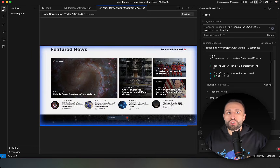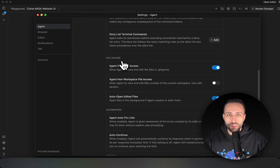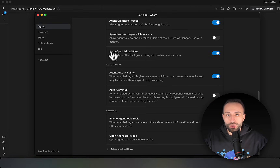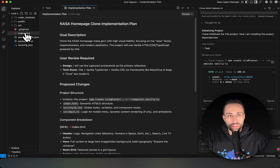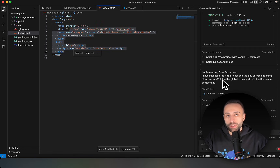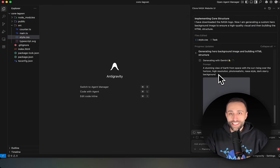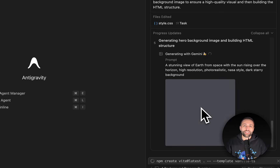I can control my review sensitivity in Agent Manager settings — changing the review policy, terminal command execution, and what the AI agent has access to. The image just got created based on NASA's site prompt. Next it's moving assets and building HTML. Then it automatically opens what it created — taking a screenshot to show how it works.